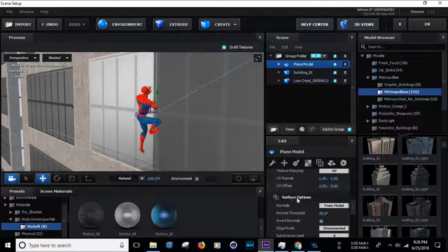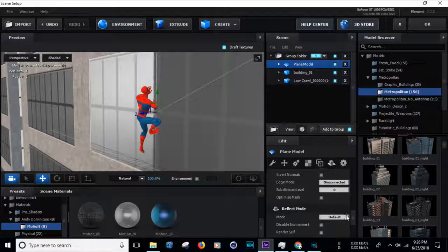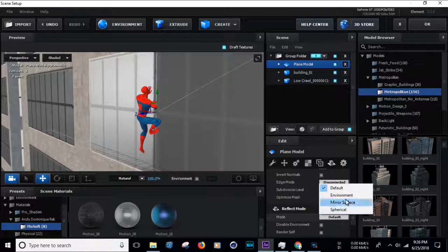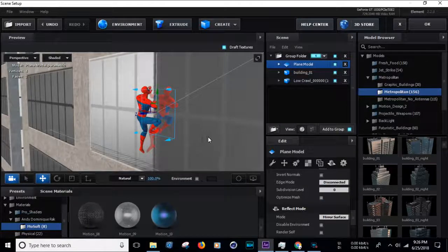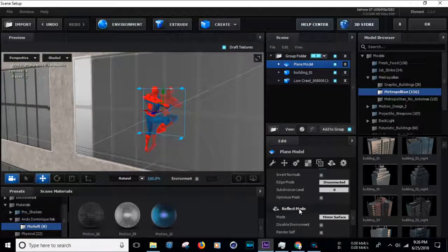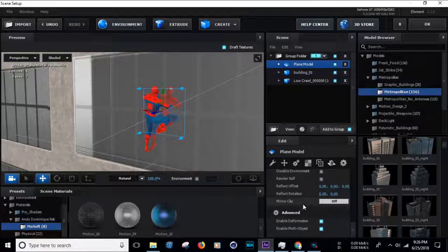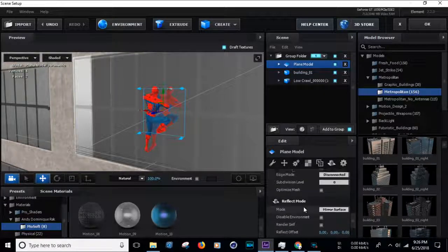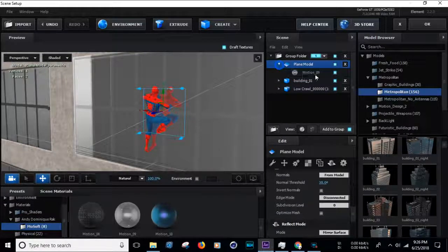Now go to reflect mode. Select mirror surface. Now we can see a good reflection. Now go to Plane Materials.